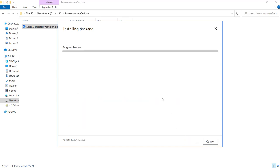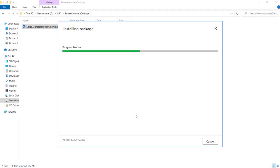So the installation has started. You can see the progress tracker bar at the top. It is installing the packages that we have selected in the previous window. And the installation will be completed in a while.